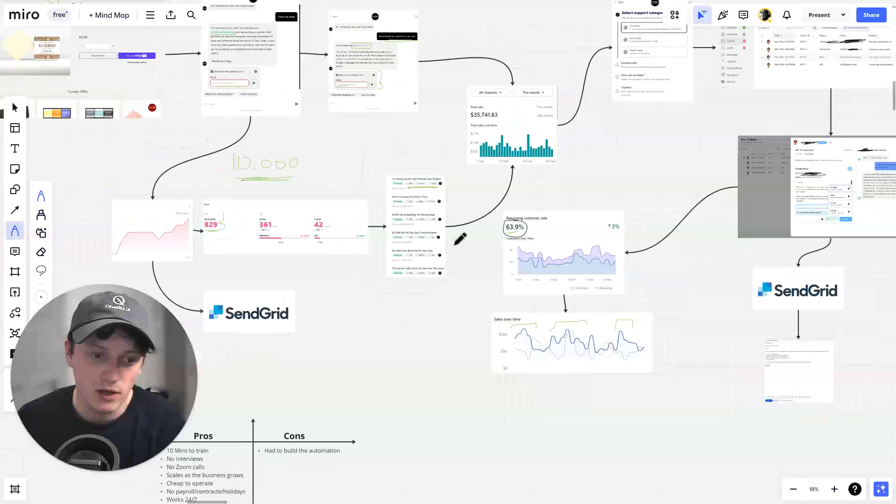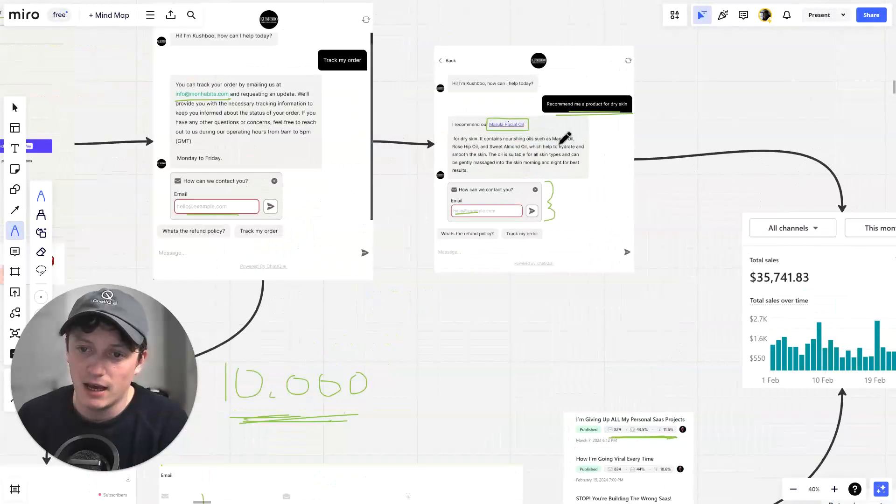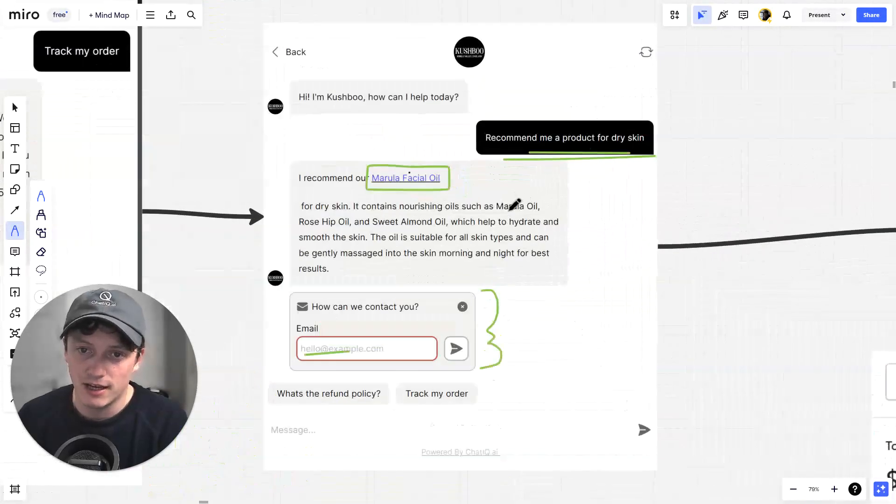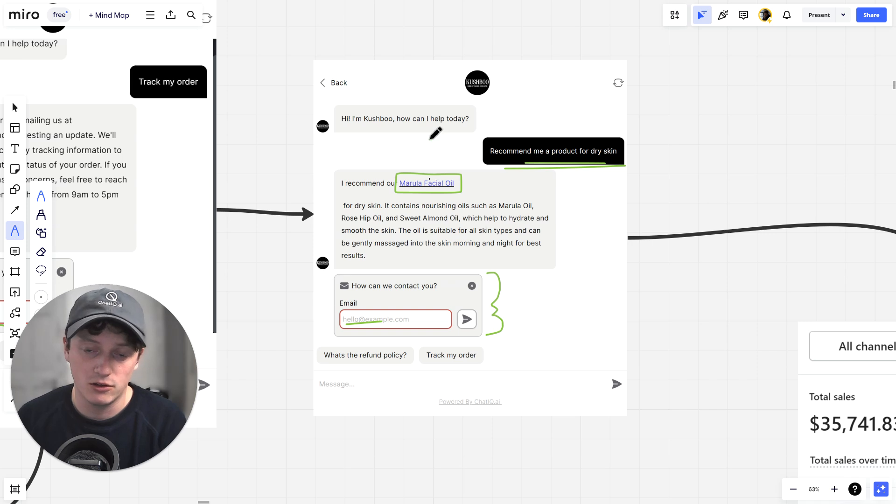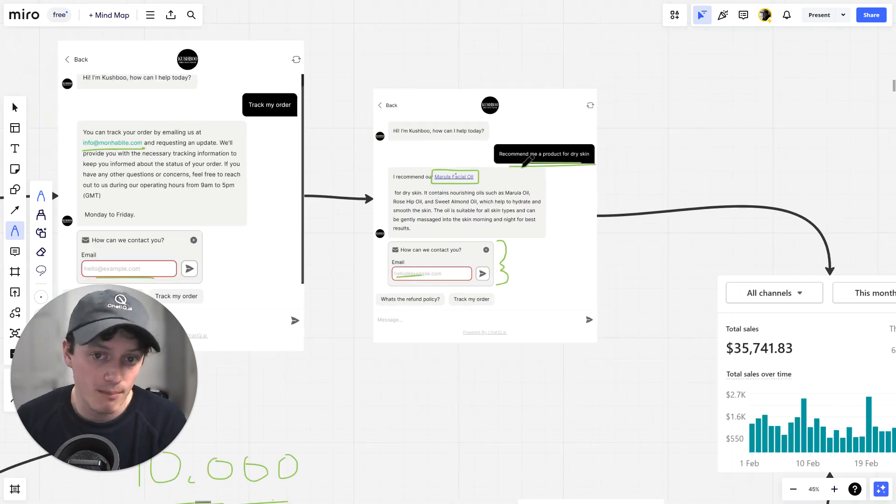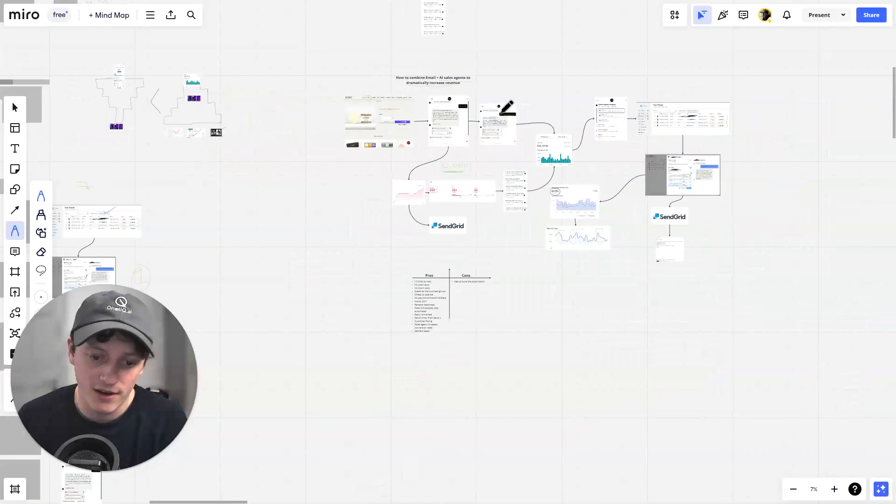All because we are collecting emails on our website and we're giving recommendations to our customers based on the problems that they are currently facing.